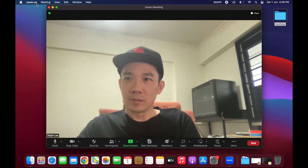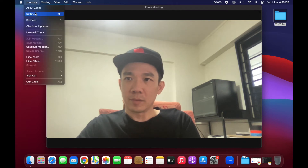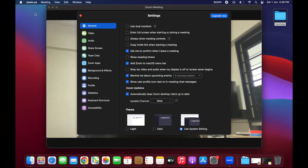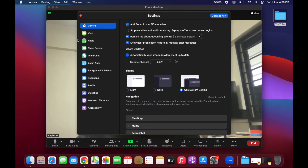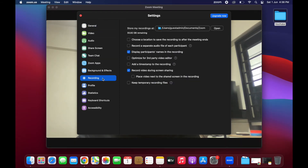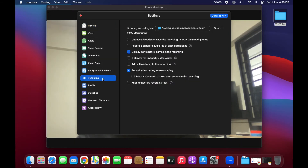Click on zoom.us and click on settings. Under recording, you can see where you want to select to store your recordings. There are also other options to select if you want to choose other settings for your recordings.